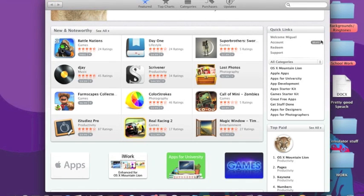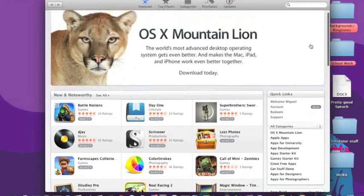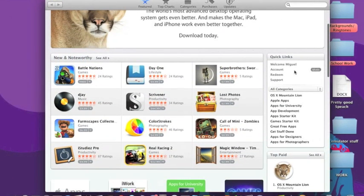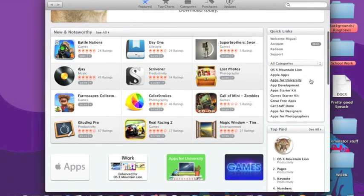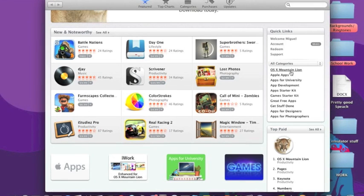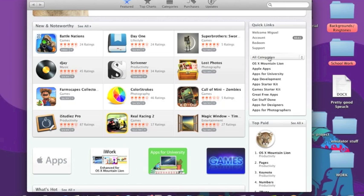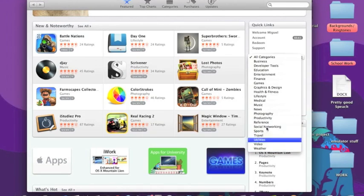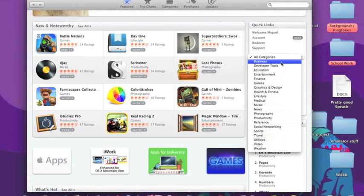It also shows you how much money you have left on your account. I don't have that much because I just got Mountain Lion, but 61 cents. Down here you see different tabs that you can click on and then you go up here and you can see all categories. And if we hit that drop down menu we can see all the different categories that this can be sub broken down into.